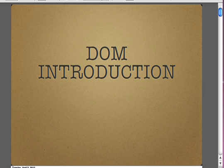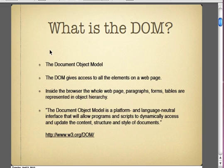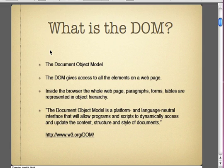The document object model is going to be what gives access to all the elements on a web page. By elements, what I mean is the HTML elements such as P for paragraph, bold, and actually the body tag itself and the head tag. Everything on a web page or within the browser is going to be part of that document object model. Inside the browser, the whole web page — the paragraphs, the forms, the tables — they're all going to be represented in an object hierarchy.